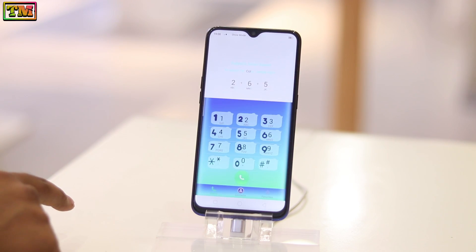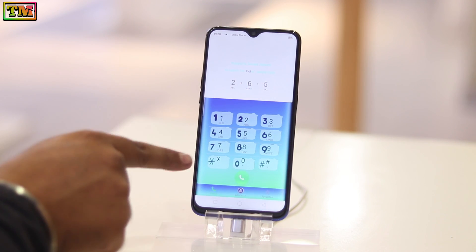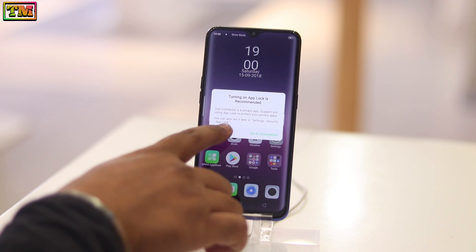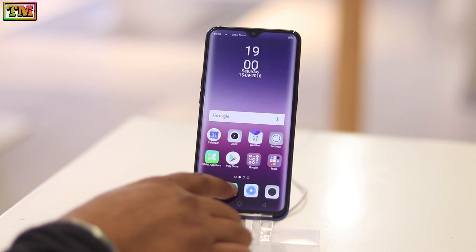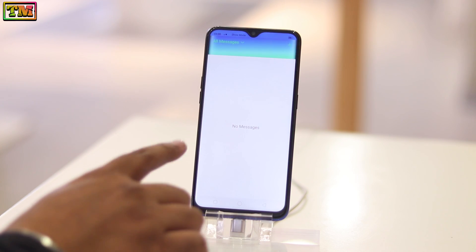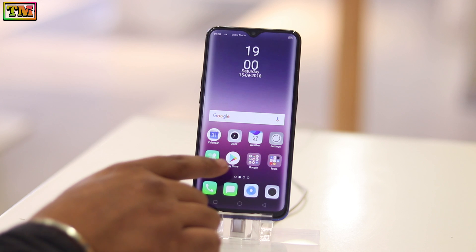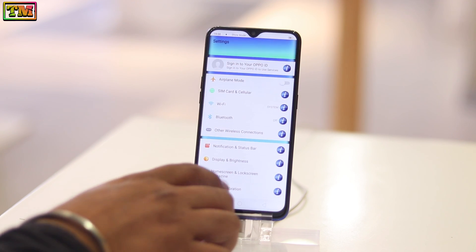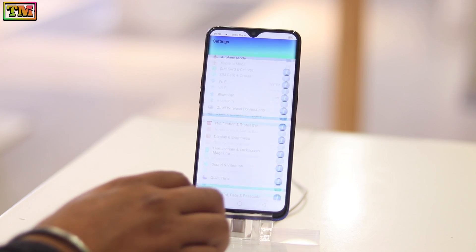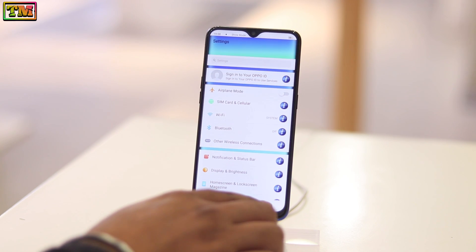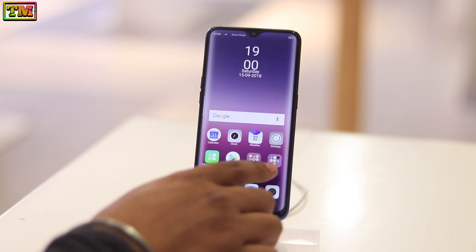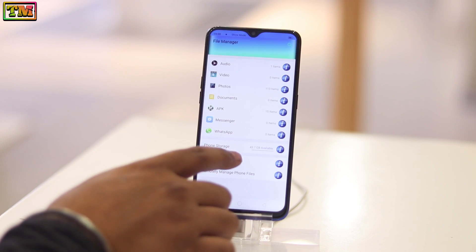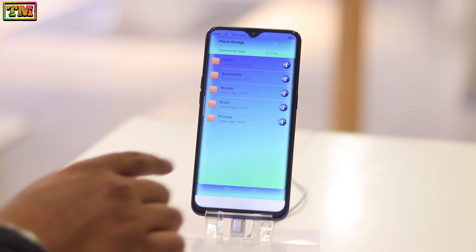Hey, what's up everybody! Welcome to Technology Master. Today we are going to show you how you can change custom themes in Oppo F9 Pro. You can change its look to Find X, which looks amazing. It will change the dialer, messaging app, file manager, settings, and lock screen. This is a really amazing trick — watch this video till the end to know the full setup.